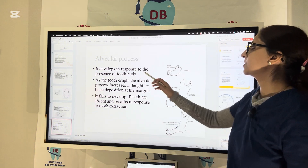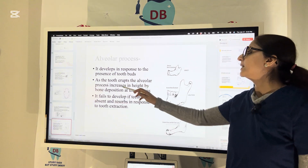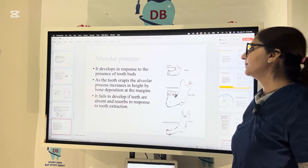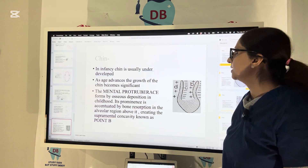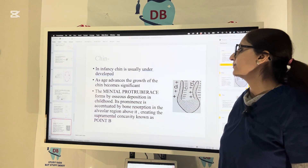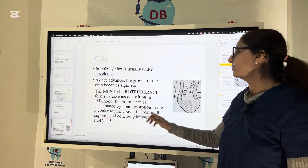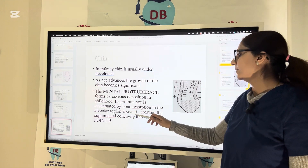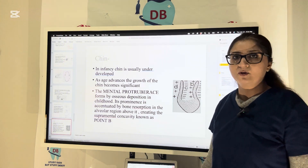The alveolar process develops in response to the presence of tooth buds. As the tooth erupts, the alveolar process increases in height by bone deposition at the margin. It fails to develop if teeth are absent and is resorbed in response to tooth extraction. For the chin, it is usually underdeveloped in infancy. As age advances, chin growth becomes more significant. The mental protuberance results from osseous deposition in childhood, and its prominence is accentuated by bone resorption in the alveolar region above it, creating a supramental concavity known as point B on cephalometrics.